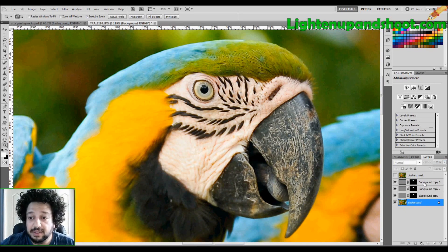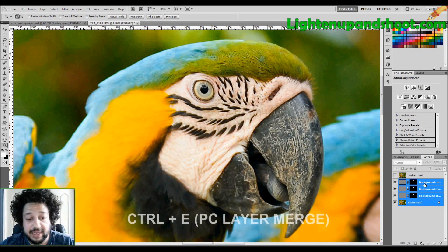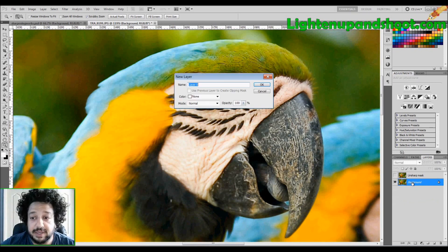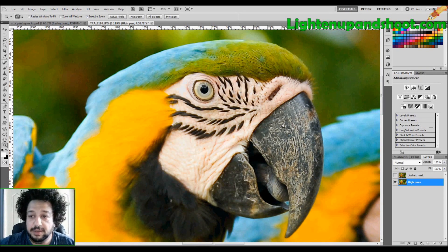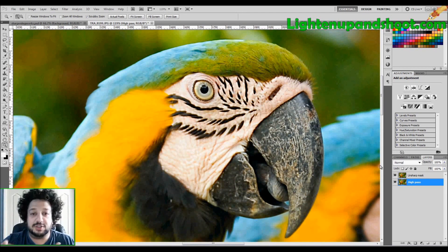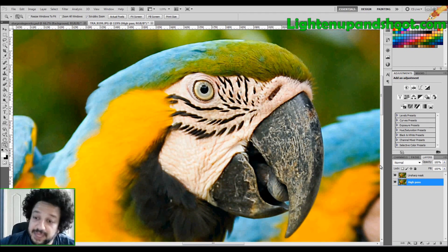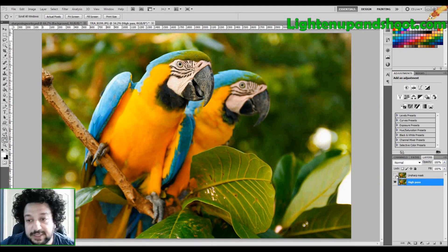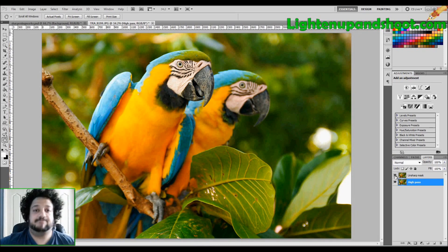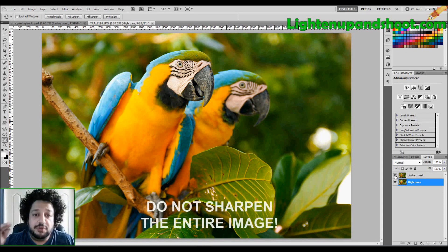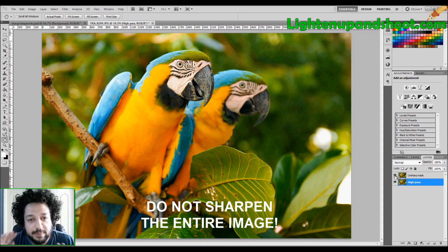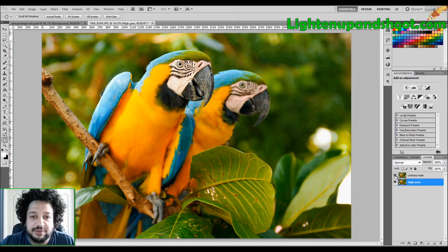Once I'm satisfied, I select all the layers and merge them with Ctrl+E on PC or Command+E on Mac. Comparing High Pass and Unsharp Mask side by side — Unsharp Mask has a little bit more contrast and looks more sharpened, which can be great. I personally like High Pass because it gives a more natural look. In any case, remember the two important rules: don't sharpen until you have your output size, and don't sharpen your entire image — use sharpening like a vignette to lead the eye.